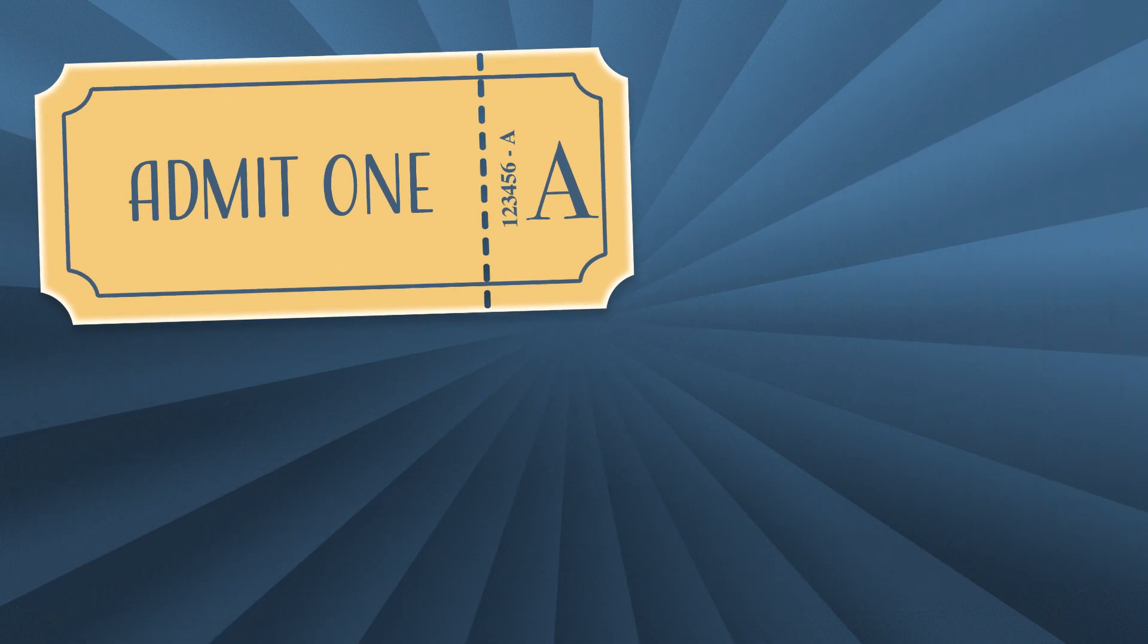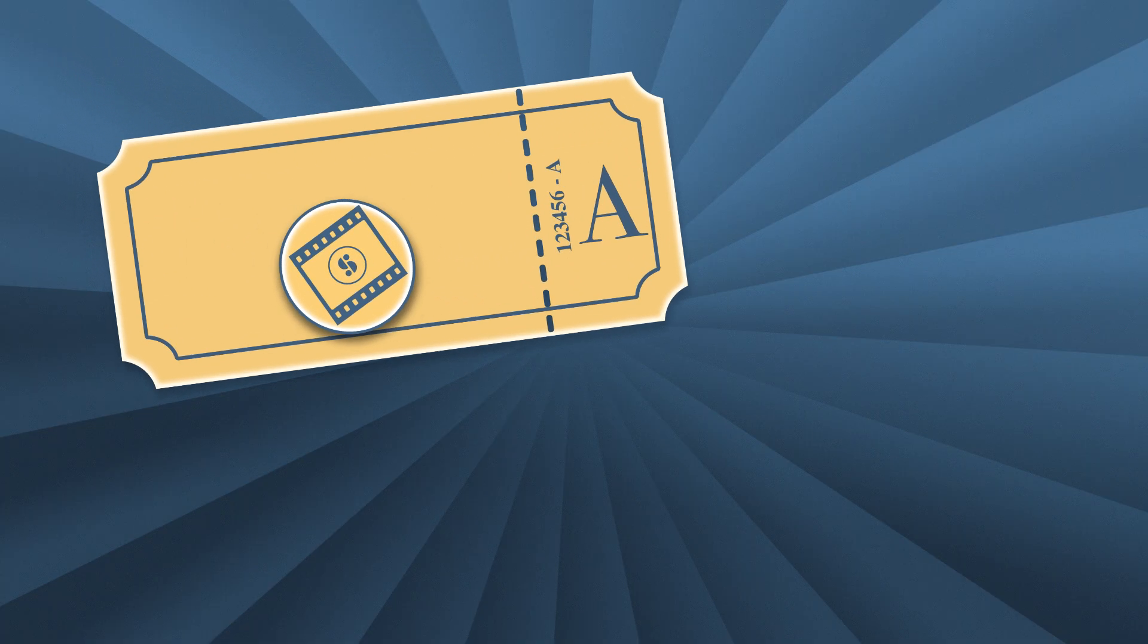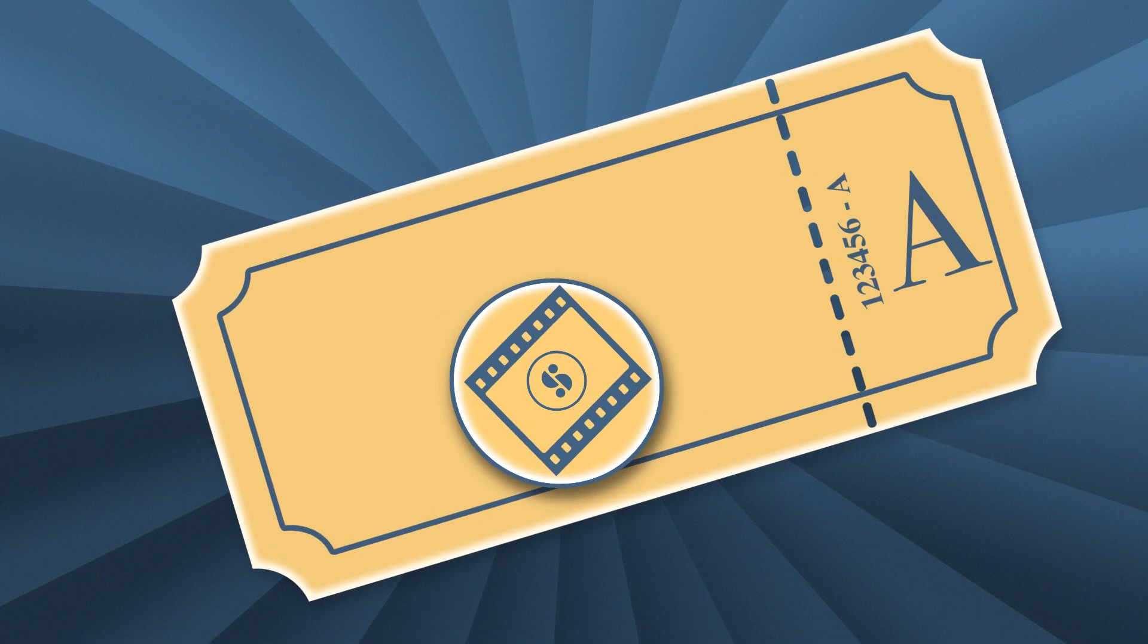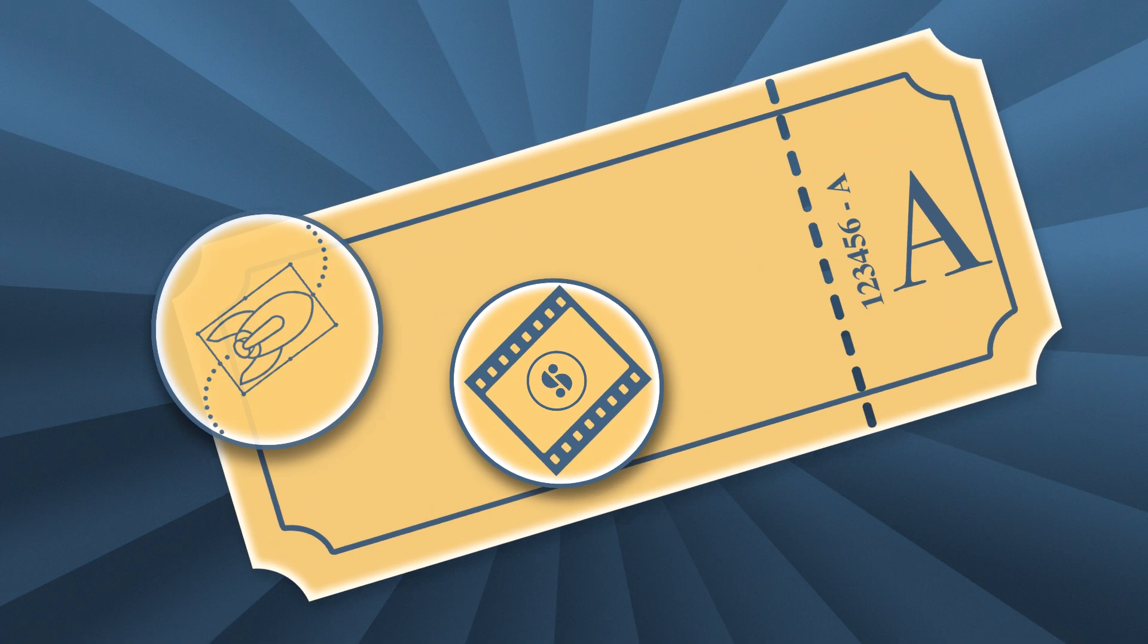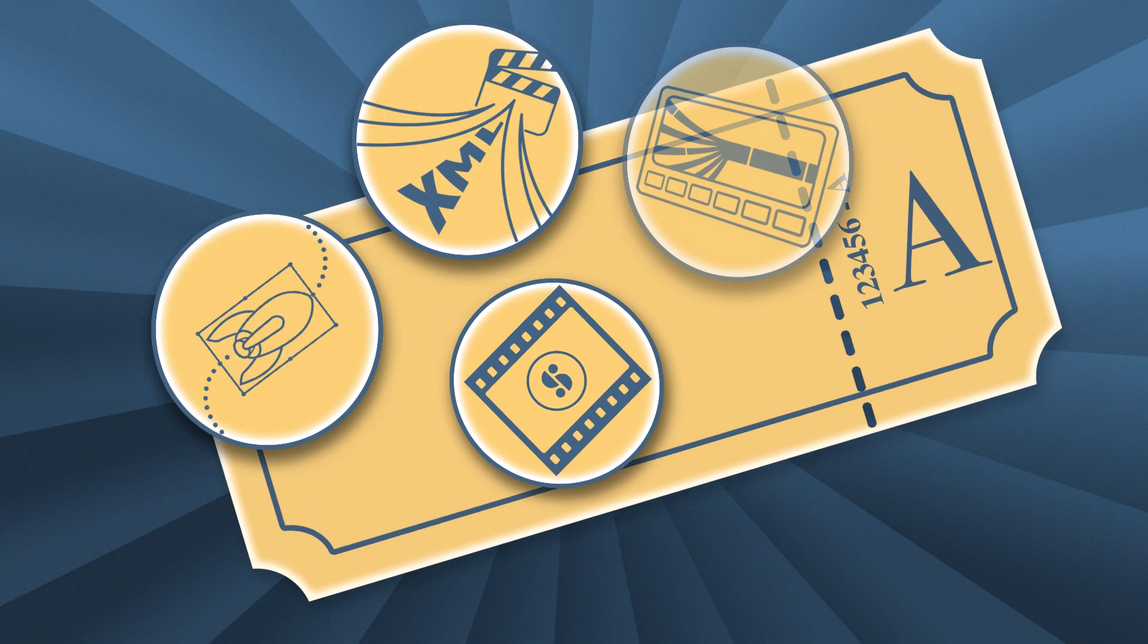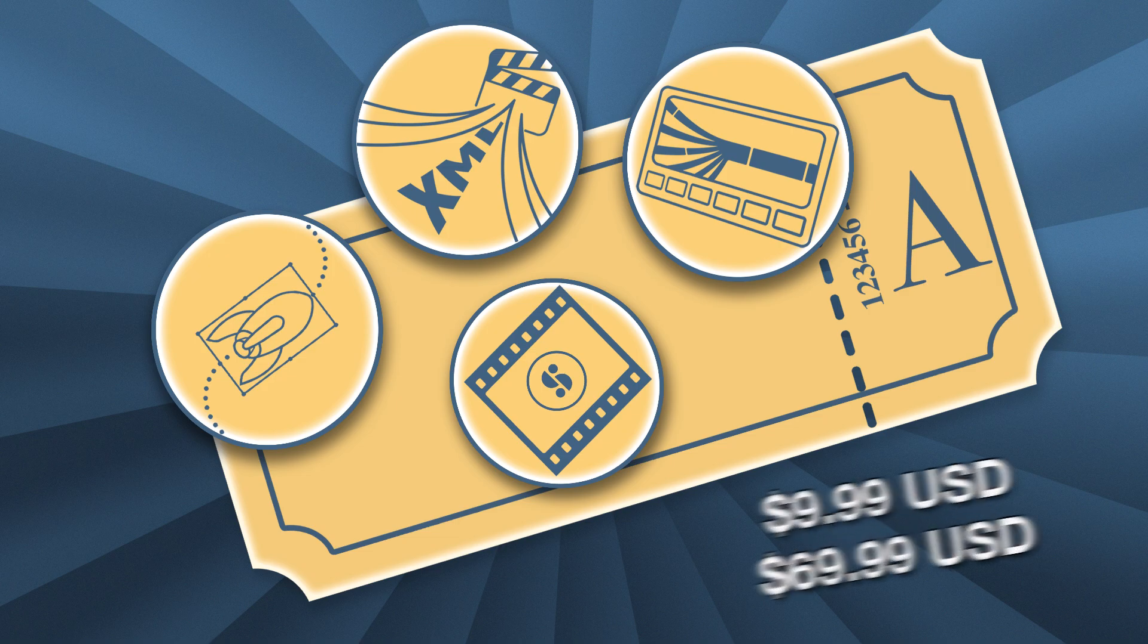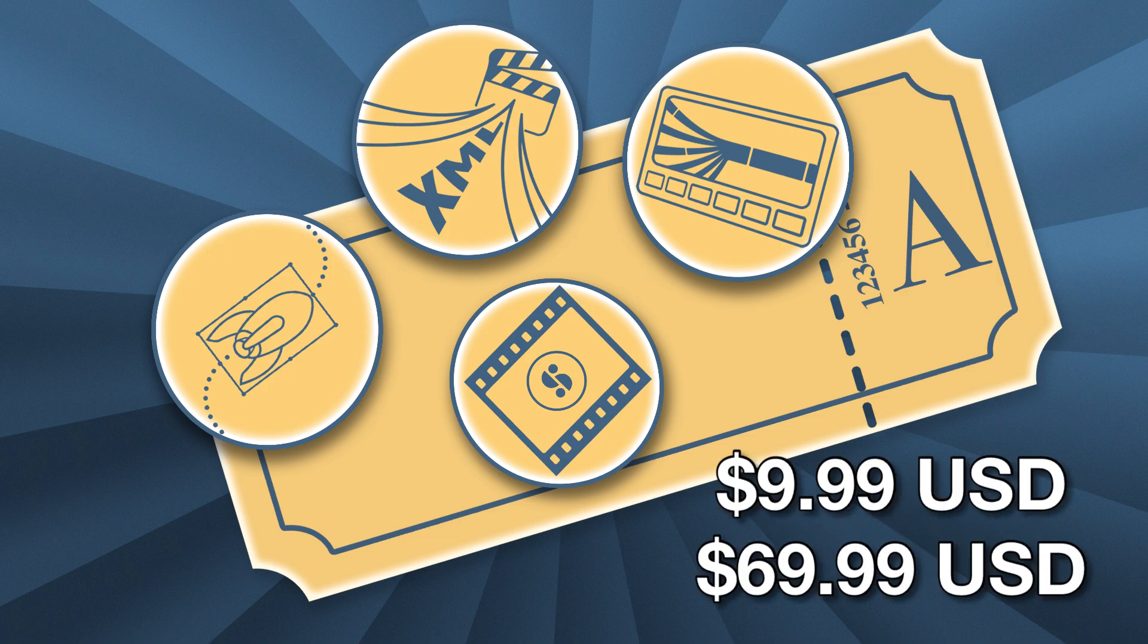We at LumaTouch have exciting news. Are you ready for this? Our Storyblocks for LumaFusion subscription is expanding to include all of LumaFusion's paid features for the same cost as the current Storyblocks for LumaFusion subscription.